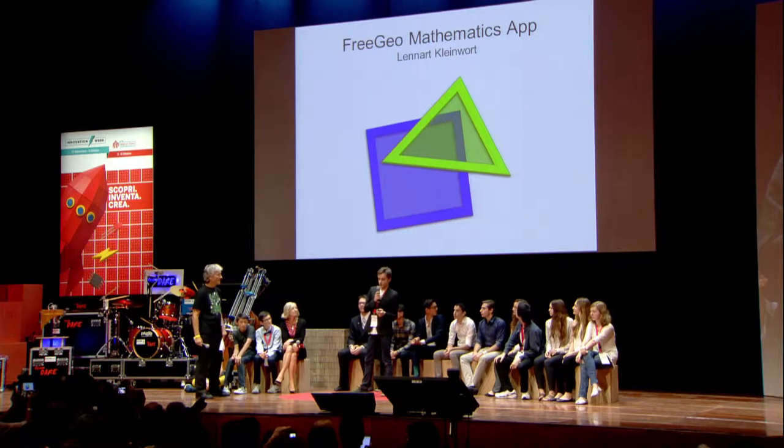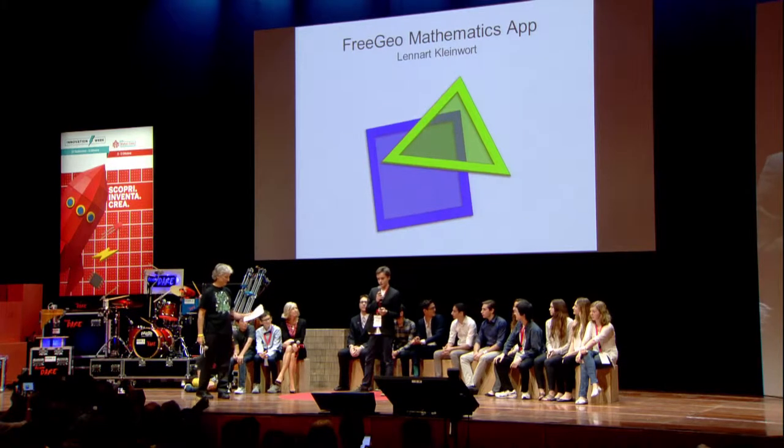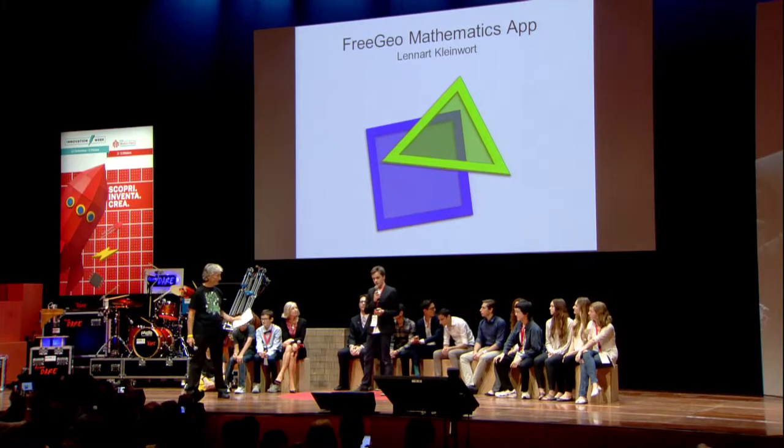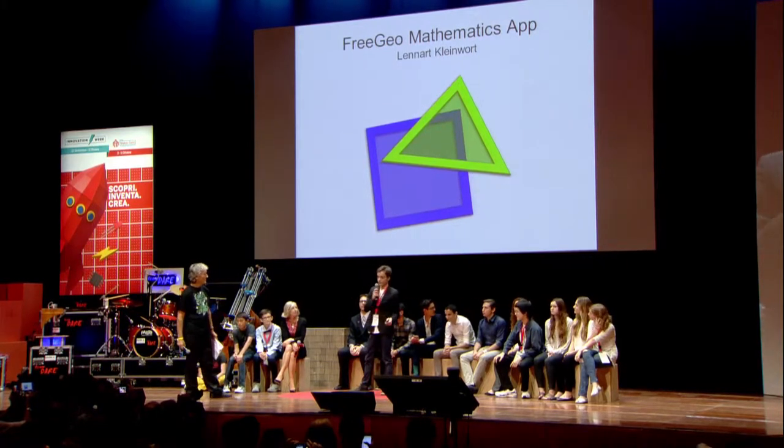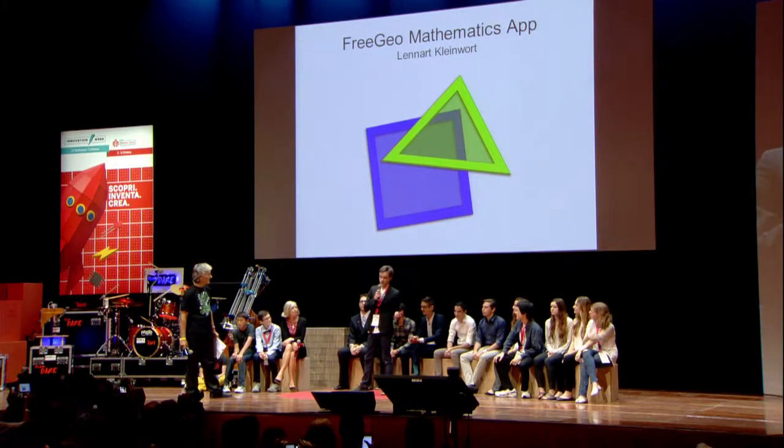Hi, I'm Leonard Kleinwald and I'm from Germany. And I've created a mathematics app.